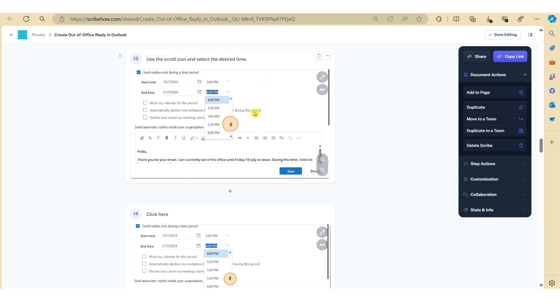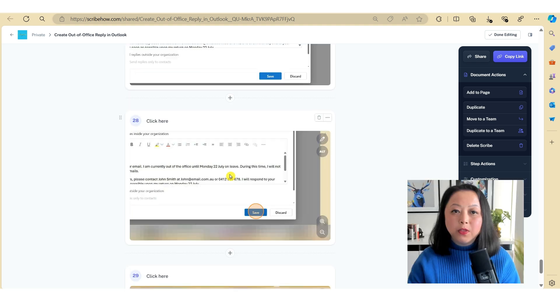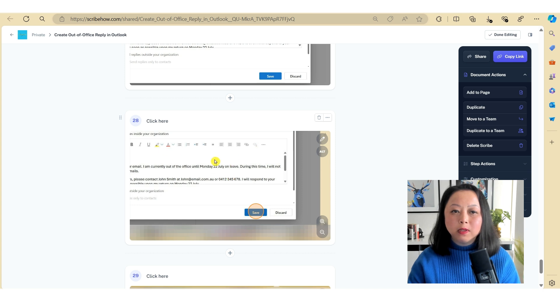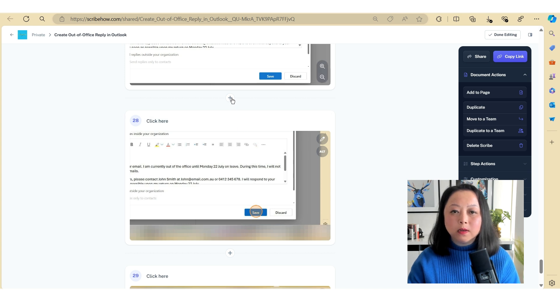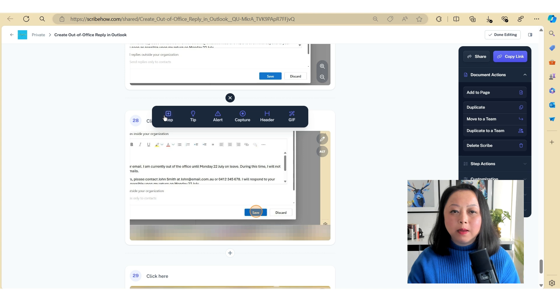Now the third method I want to show you is the ability to manually add in the step. Let's say we've deleted this particular step here where there's reference to clicking on the save button. To manually add in the step, click on the plus icon and click step here.